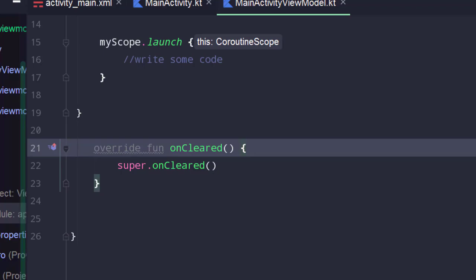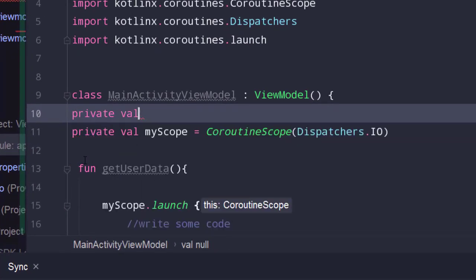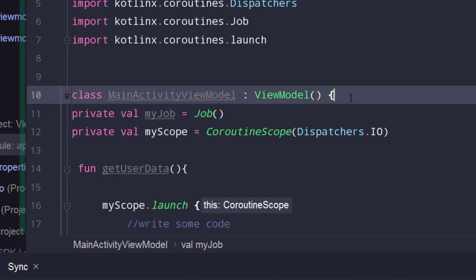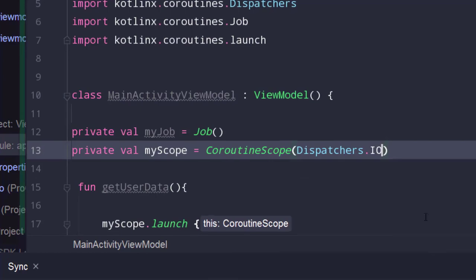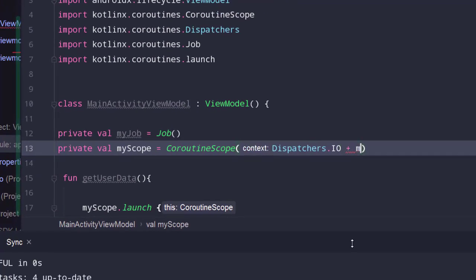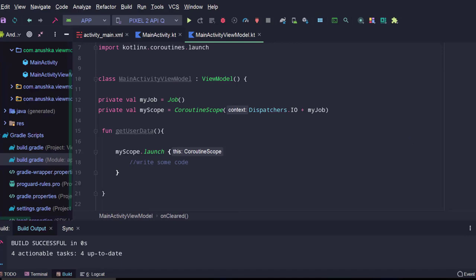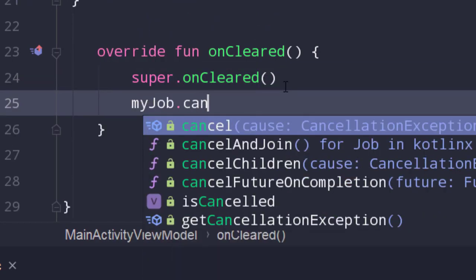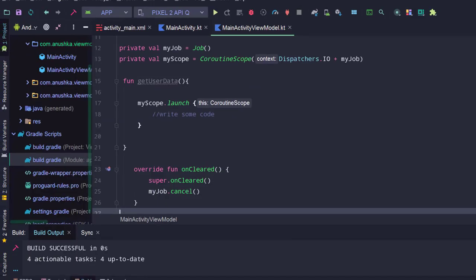I create a private job instance: private val myJob = Job(). Then add this job to the context of the coroutine scope. This allows us to control all coroutines launched in this scope. To cancel all coroutines launched in this scope, the only thing we need to do is cancel myJob. Canceling coroutines manually like this might be useful in some situations, but if we have 20 ViewModel classes, doing this manually is unnecessary boilerplate. To avoid that, we can use ViewModelScope.